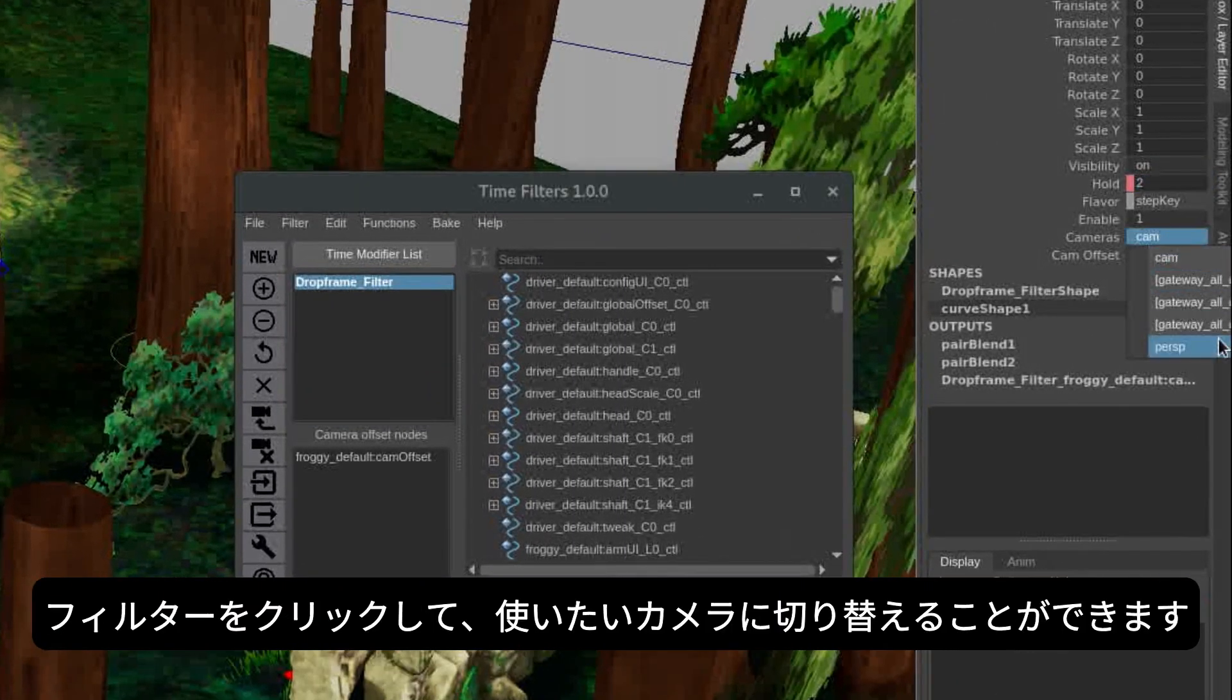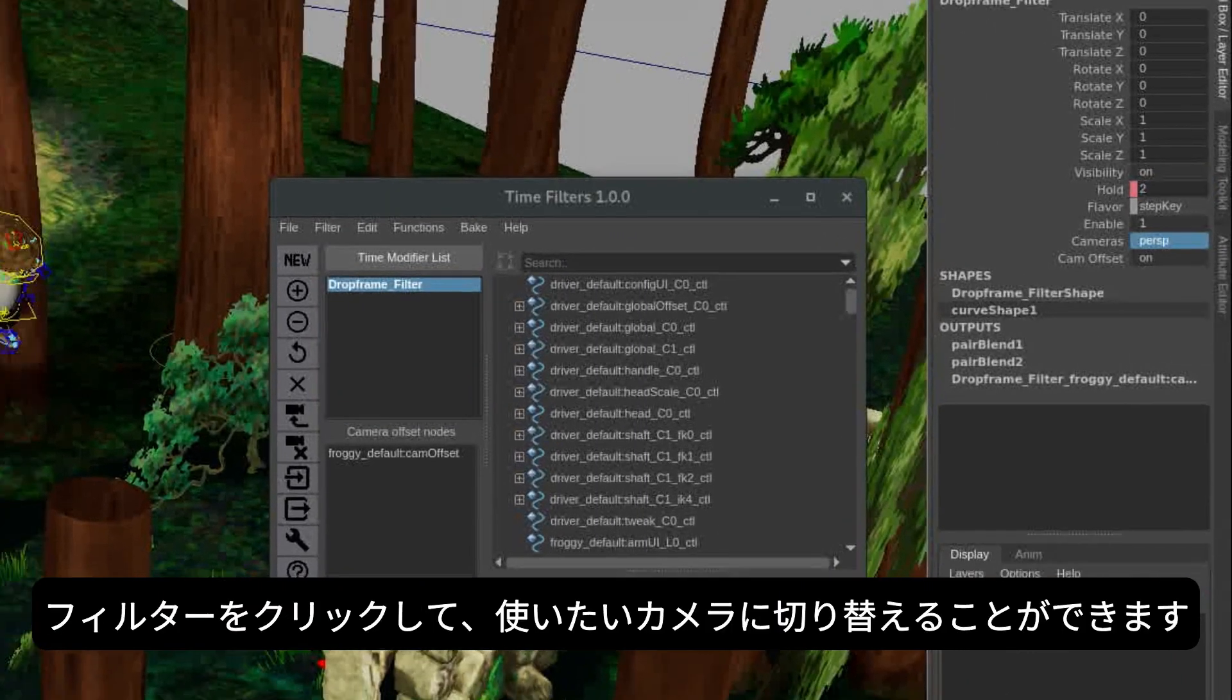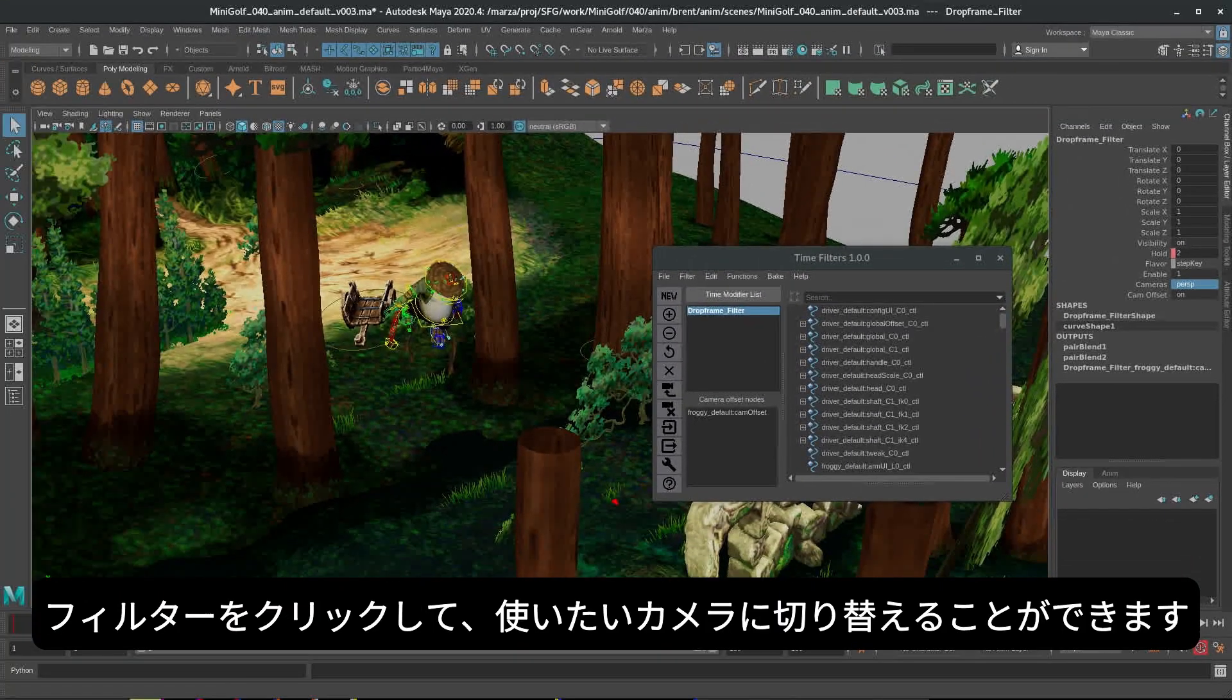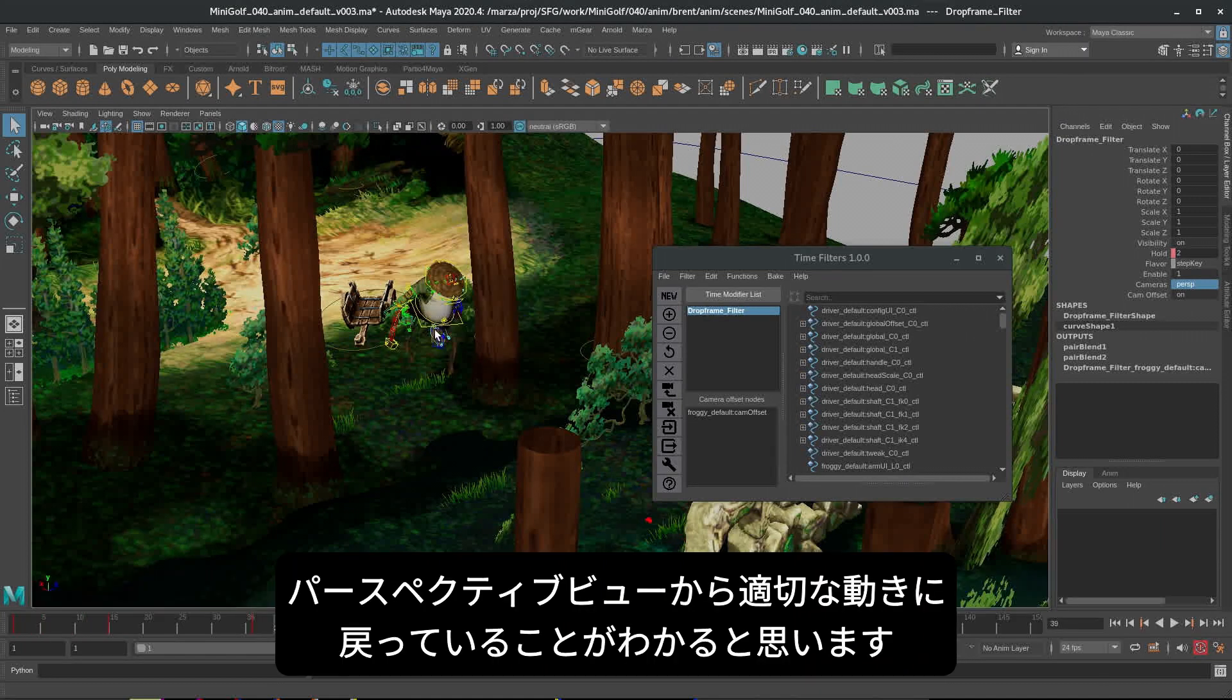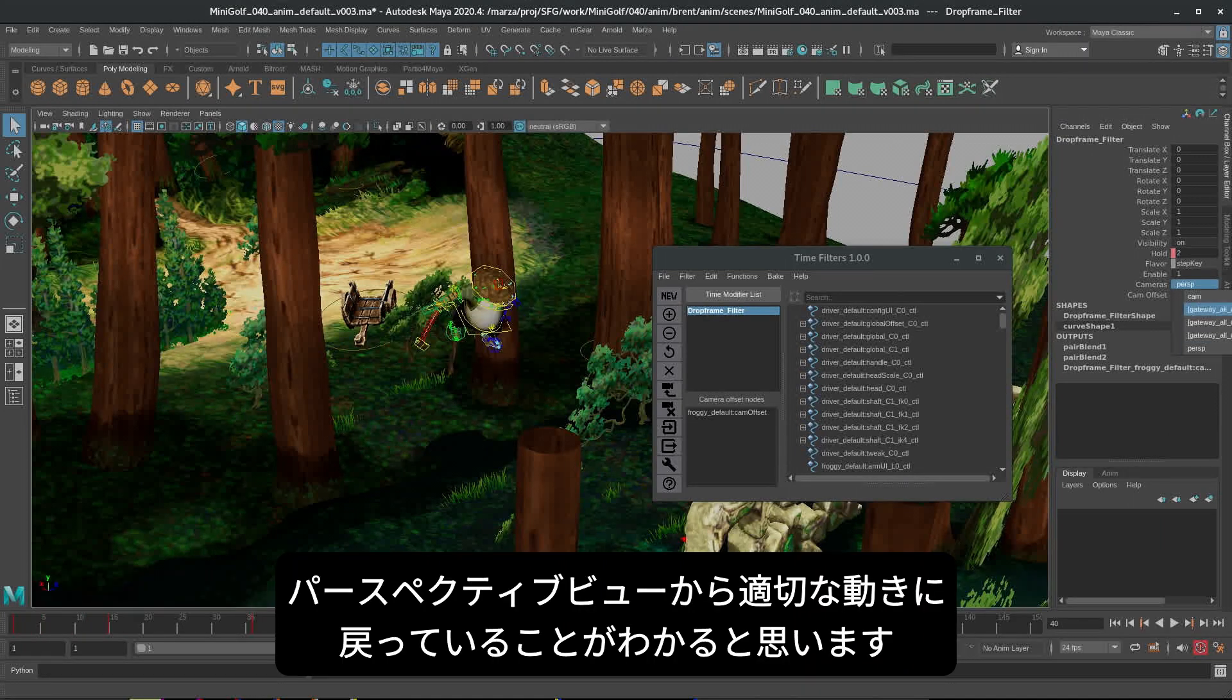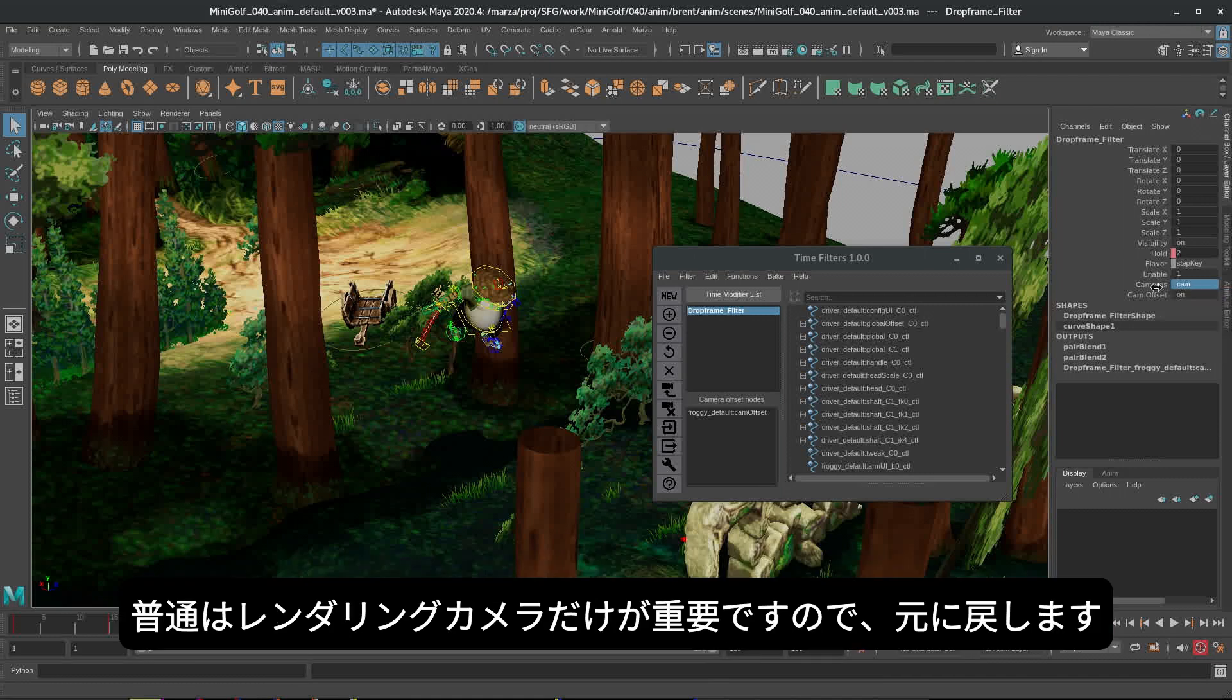we can just click on the filter and we can change the camera to the camera we want to be affected. And you can see he's popped back to the proper behavior from the perspective. Typically, we only care about the render camera, so we'll switch that back.